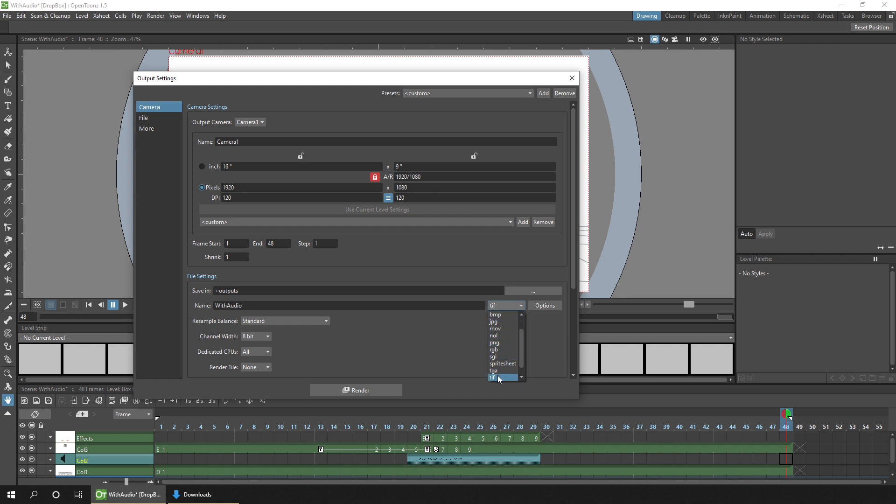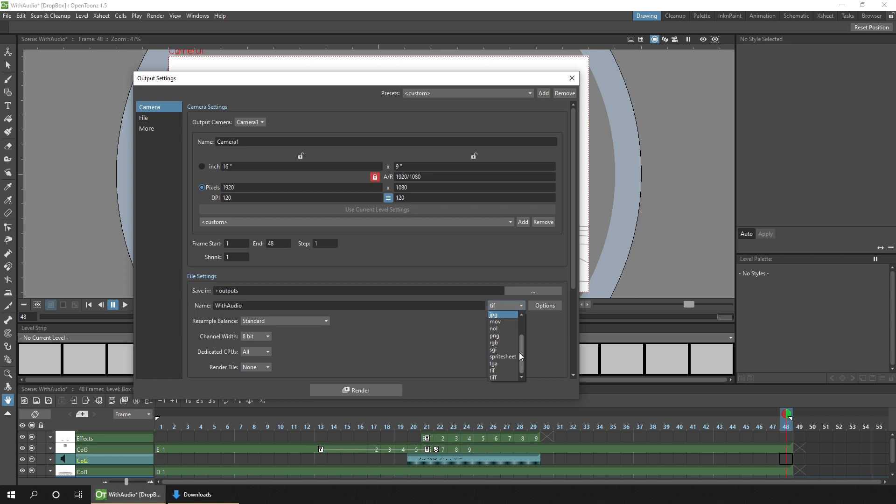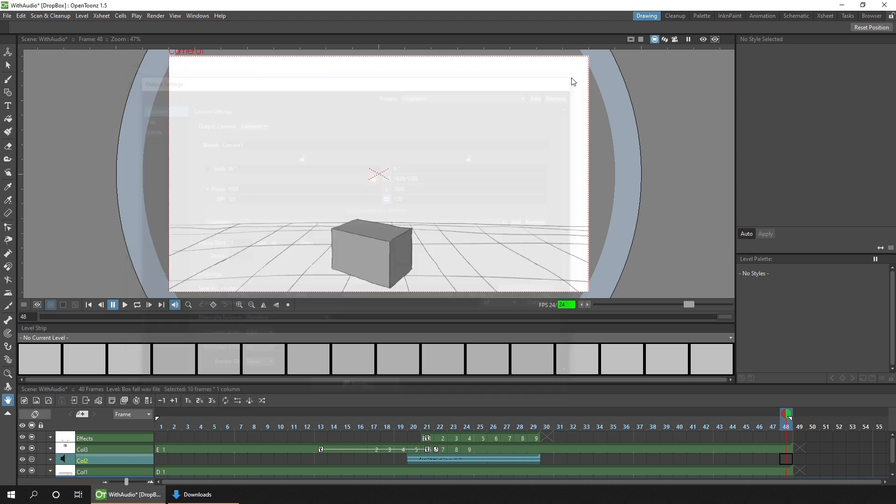You can choose to export as a number of images, there's a sprite sheet, there's a MOV video file. But in here, you haven't got GIF or MP4, which are the two most common render options that you'll want. So let's go ahead and set up FFmpeg so we get all of those.